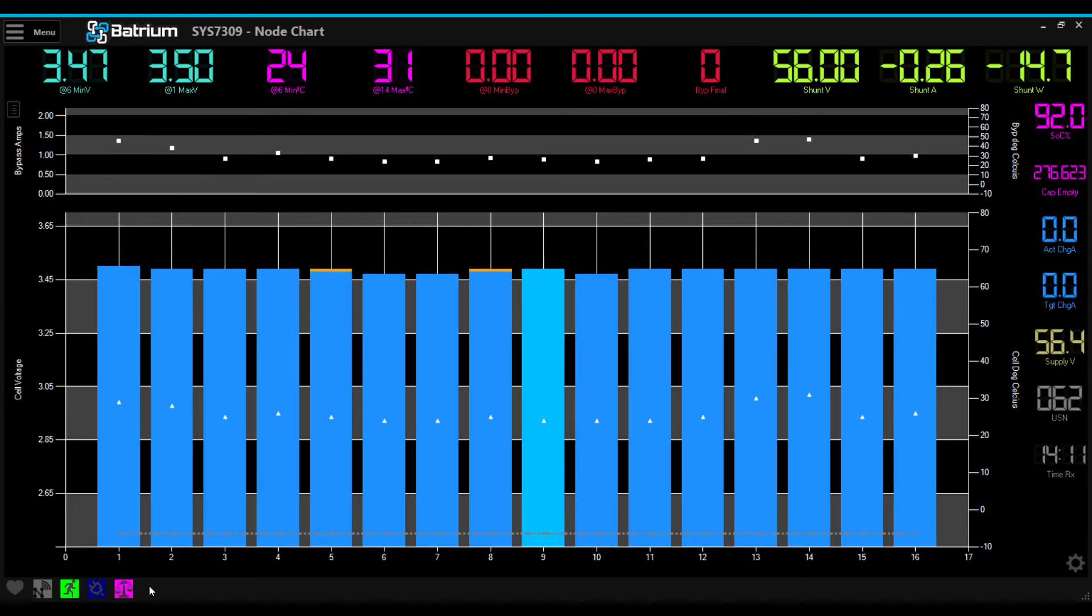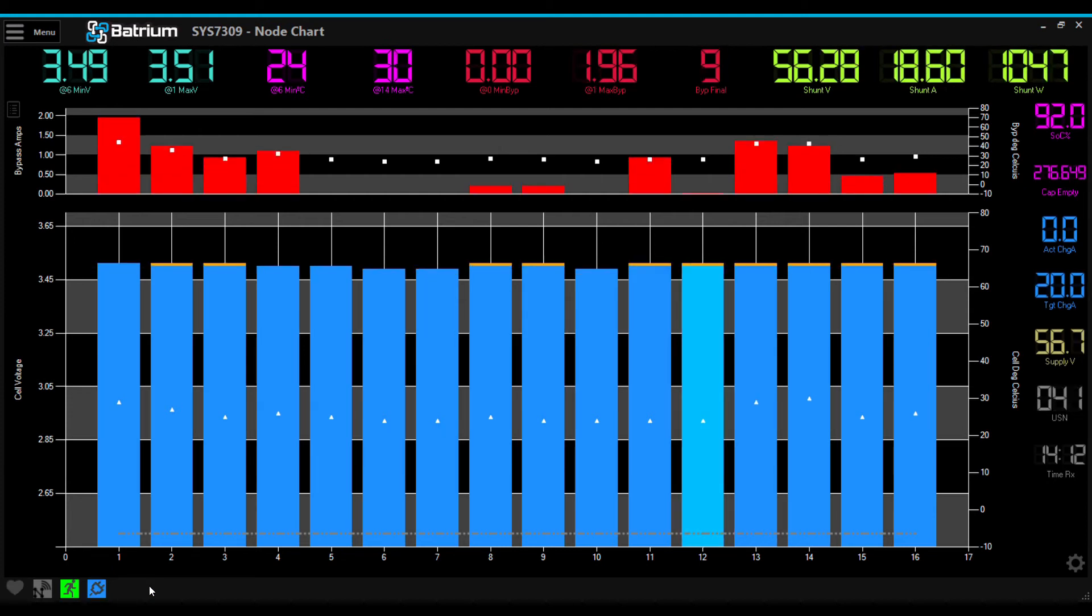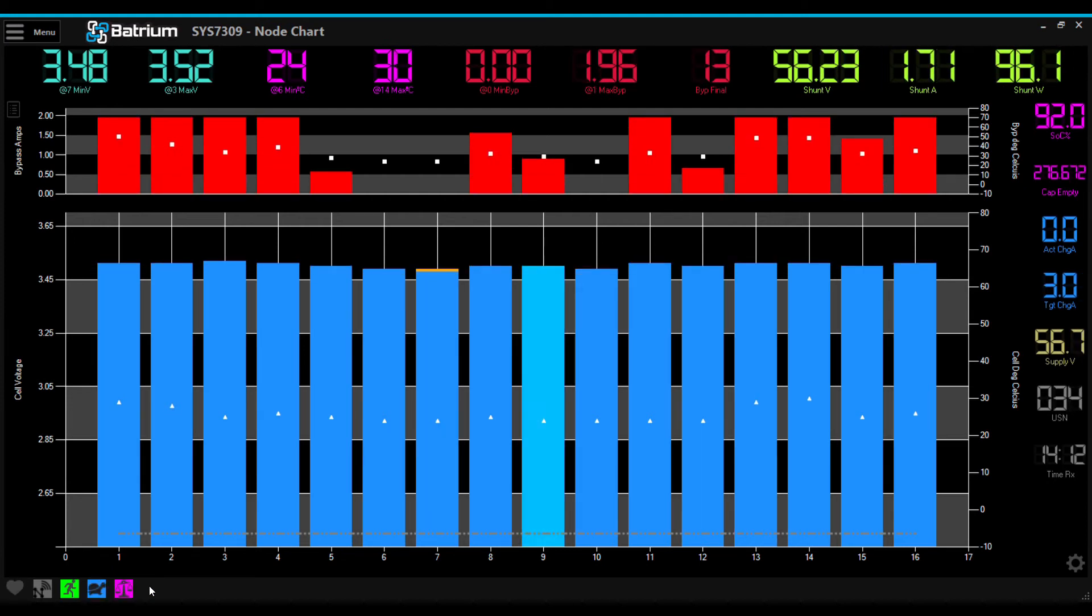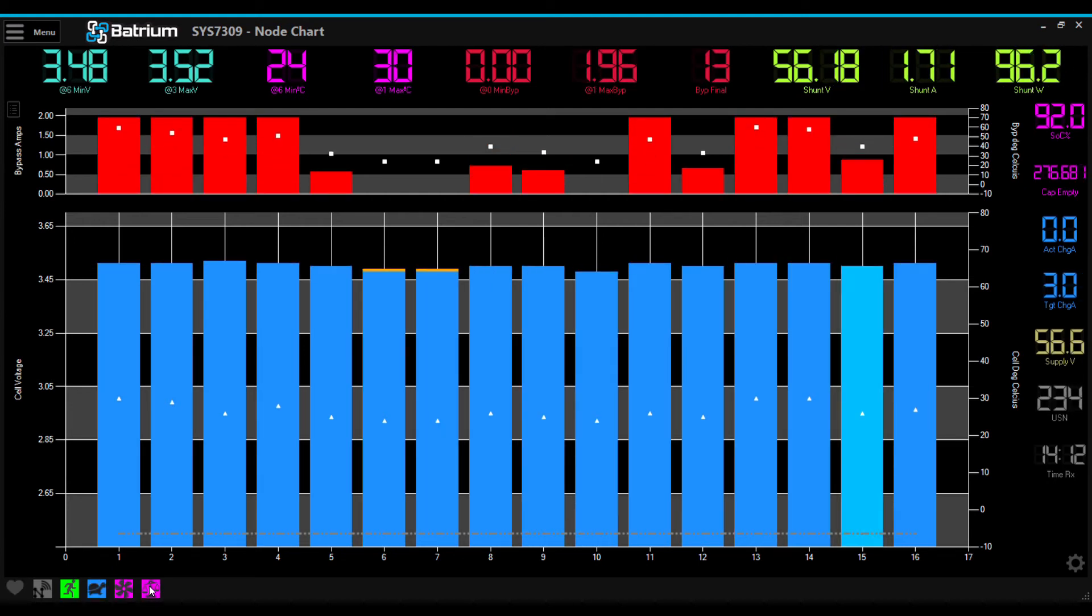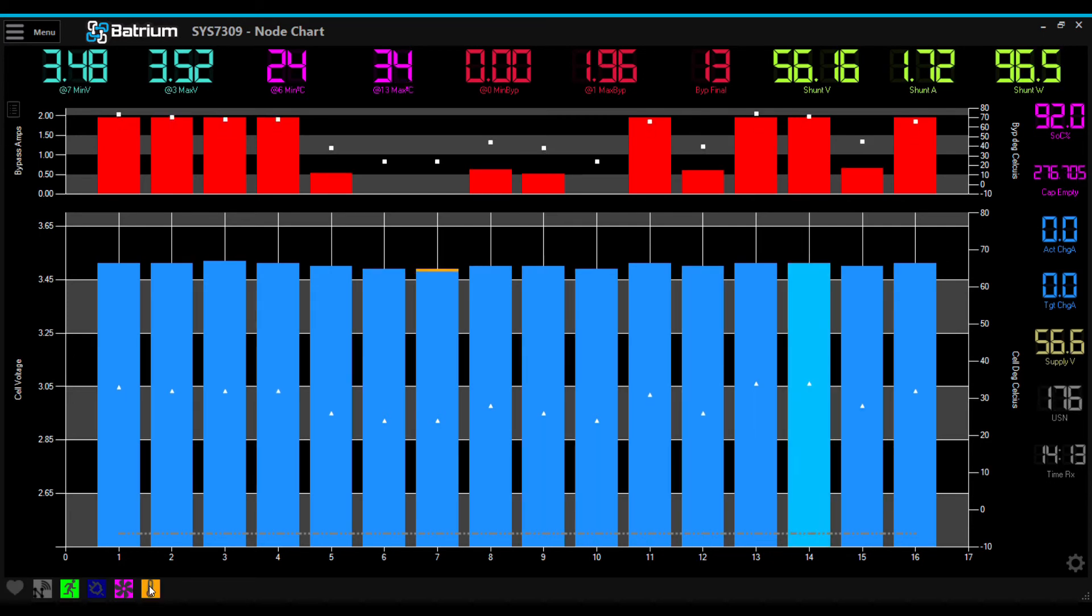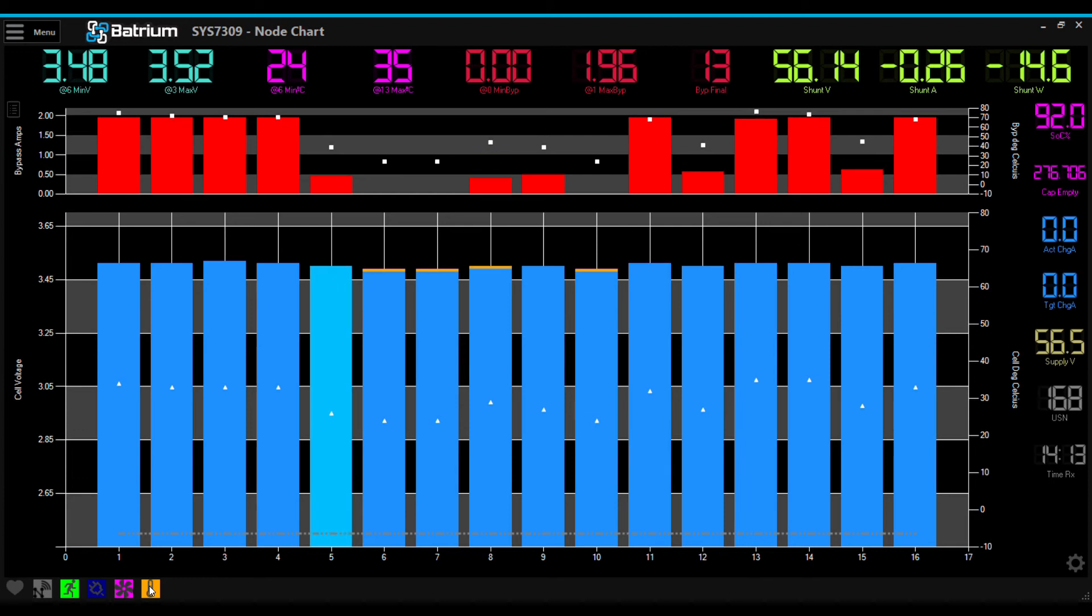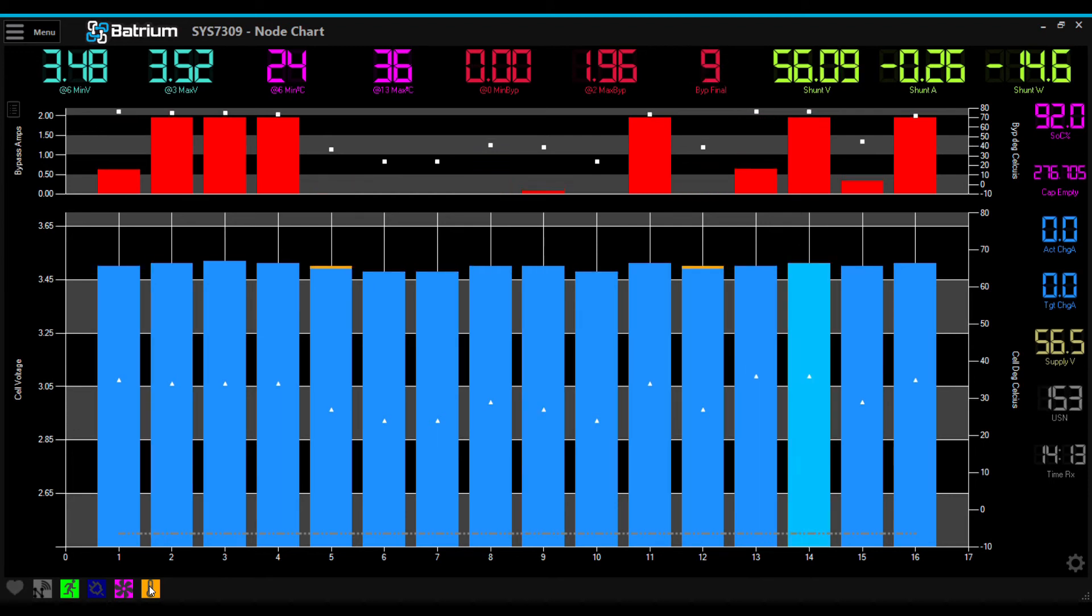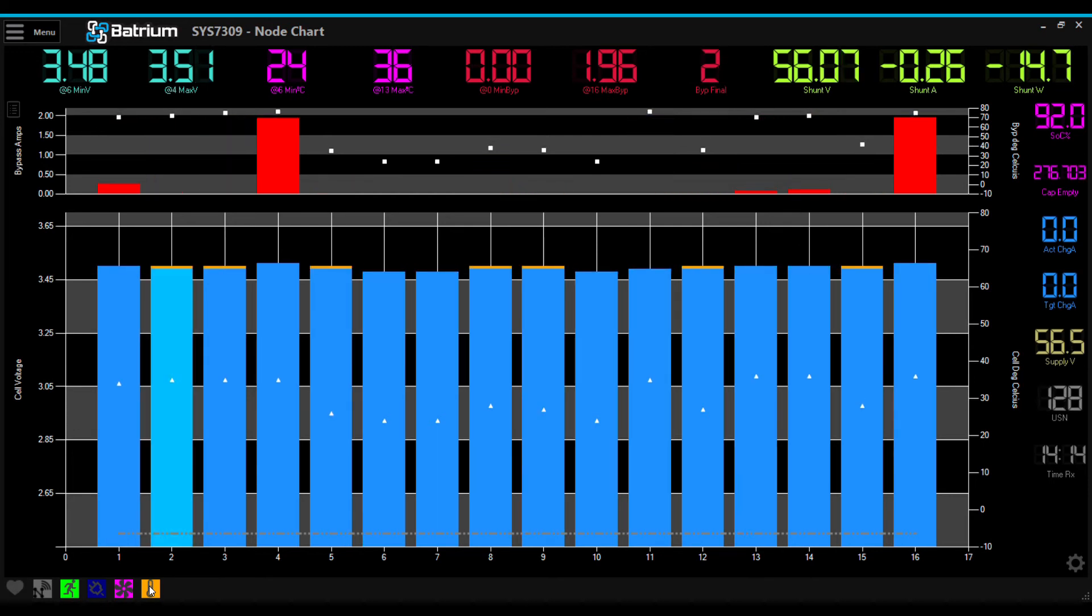The BATRIUM BMS allows you to configure different settings for lithium-ion phosphate cells. The setting that I have chosen is a long-life setting, which balances the cells at 3.5 volts rather than 3.65 volts. This is to increase the life of the cell.